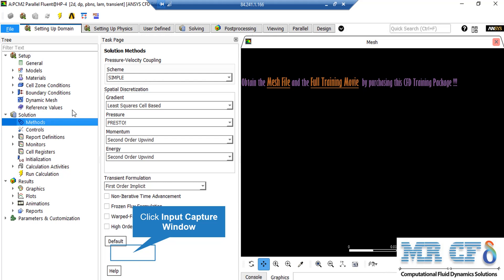After double-clicking on the method, a new window will appear showing the pressure-velocity coupling and the spatial discretization methods. You can change the discretization into other formats such as first-order upwind, with other options available for each variable under their combo list. For the SIMPLE pressure-velocity coupling, the SIMPLE algorithm is an iterative solver that uses a relationship between velocity and pressure correction to enforce mass conservation and to obtain the pressure field.